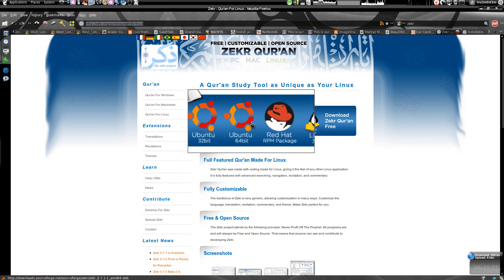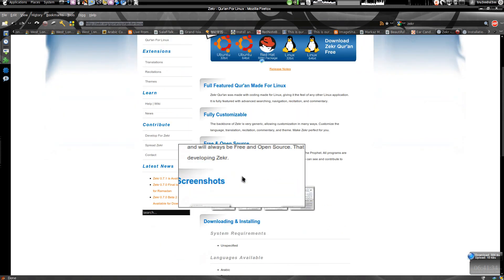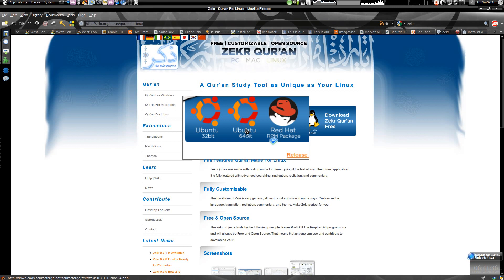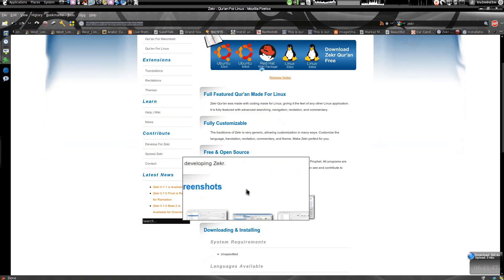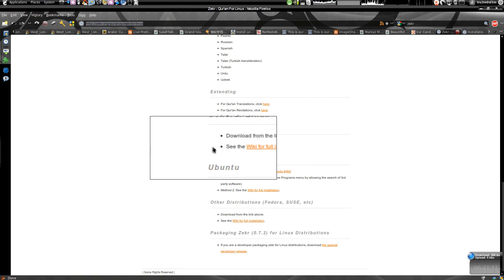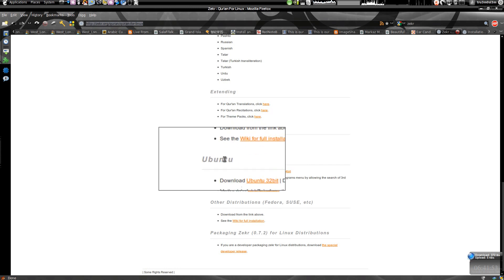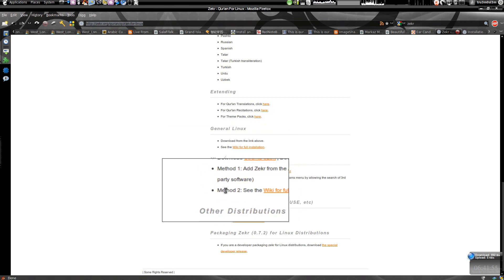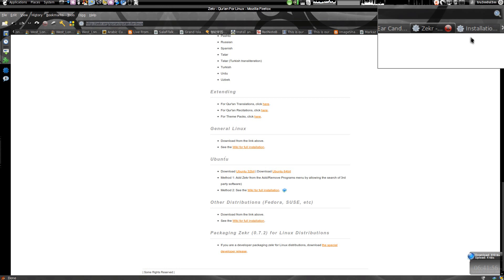After you're done with that, the prerequisites are: you need a Java plugin and a Flash plugin. Since you're watching this video on YouTube, you have Flash plugin installed, and now you need Java plugin installed. For that, go to the Ubuntu section and click on Method 2 wiki for full installation.